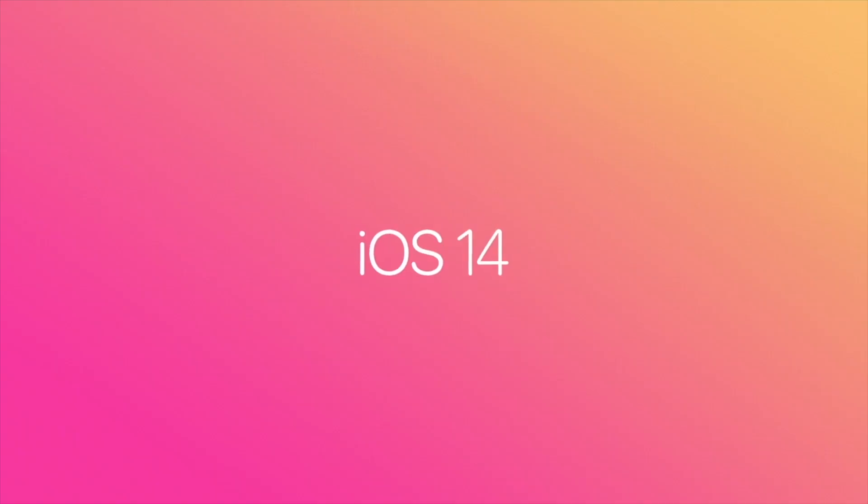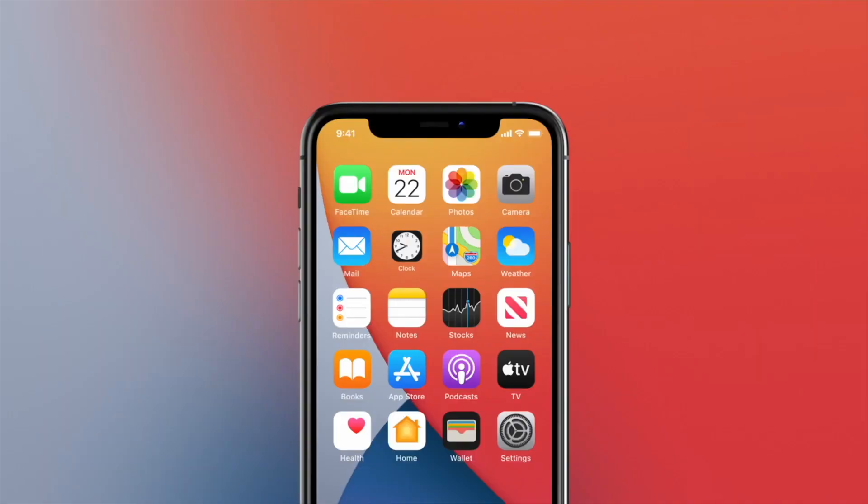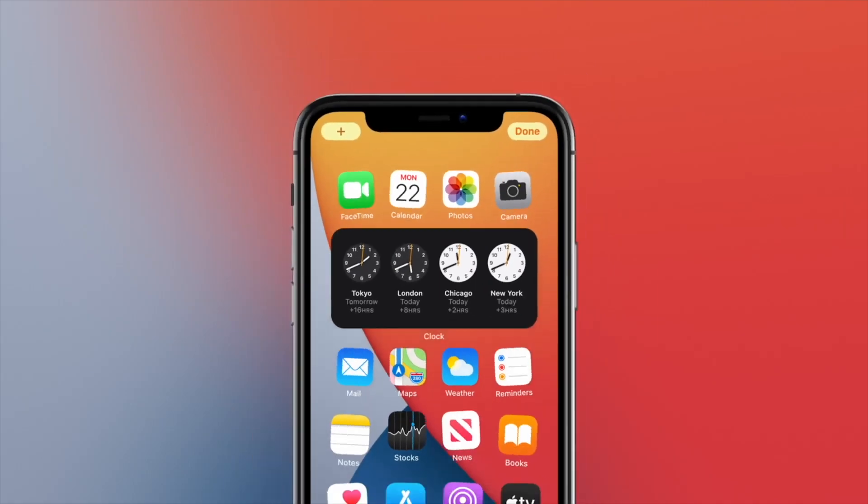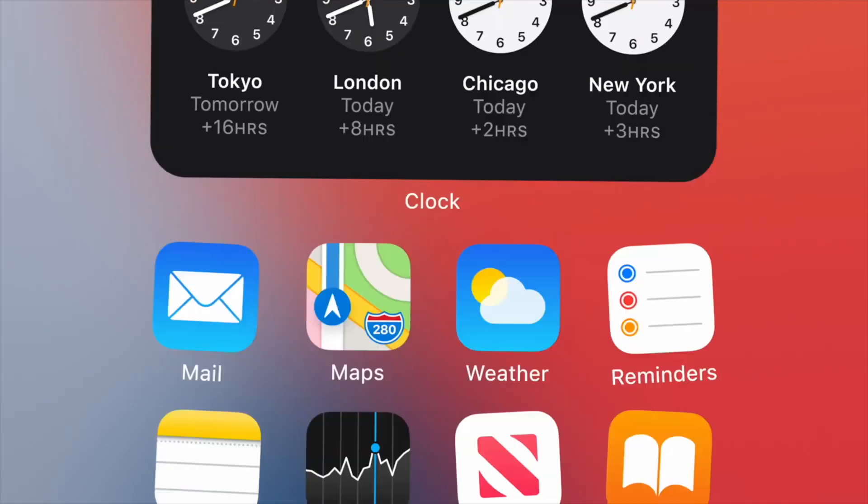The newest version of Apple's iPhone interface has just been announced — iOS 14 — and it features something I've been looking forward to for a long time: a complete rethinking of the home screen.